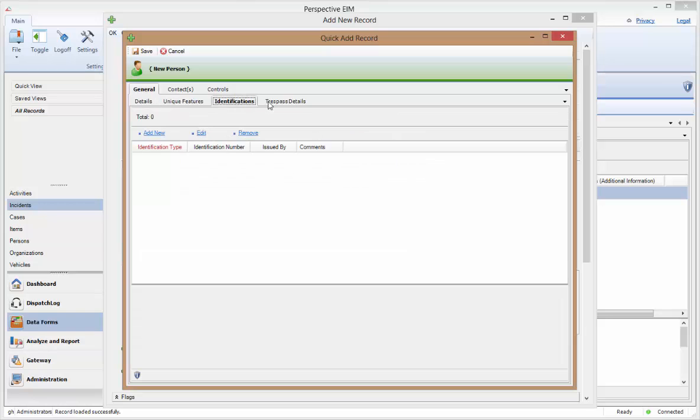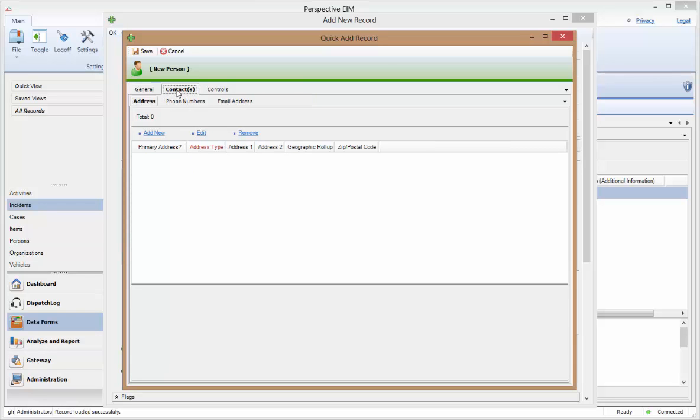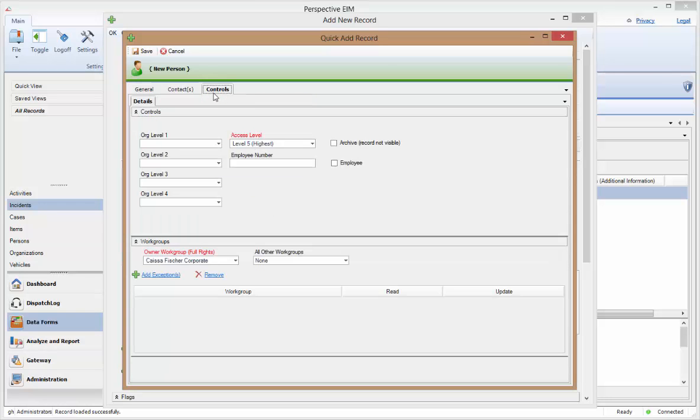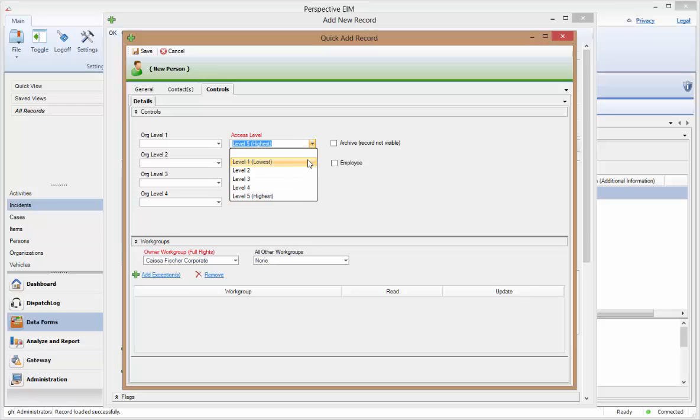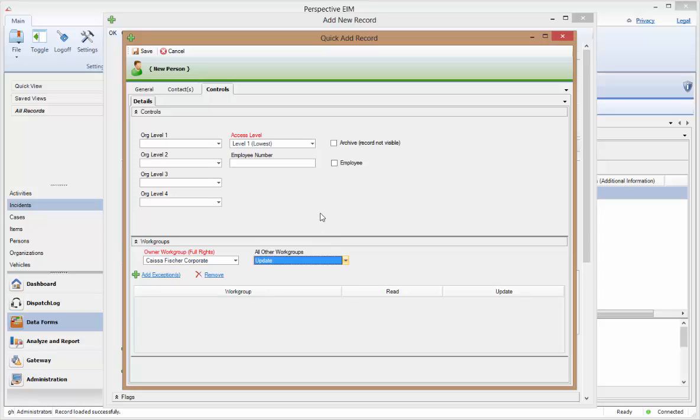Also, because this creates a new record that will be saved in your system, this process should be a last resort after exhausting all possible searches so as to avoid creating duplicate records within your system. One other consideration here is that the initial security settings of all records created within Perspective will mirror the settings of the user who created the record. Keep this in mind if you have higher security settings than the majority of other users, because if you do not set these settings appropriately, other users may not be able to see this record, hence another reason for possibly having duplicate records within your system.